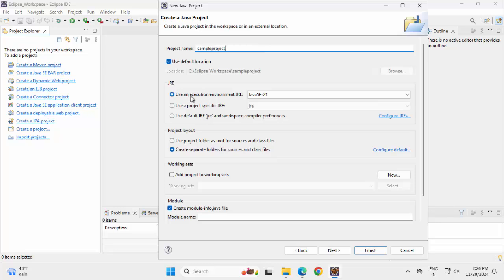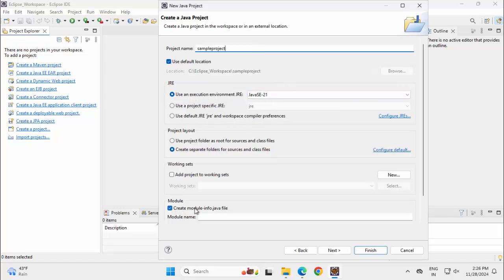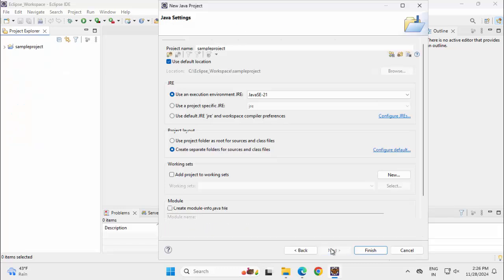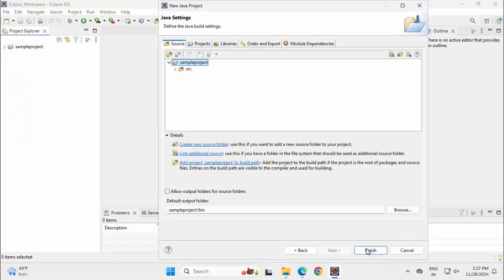We can see over here this is the JRE that is provided. I don't want this module info. Unchecking this. Next. Click on Finish.